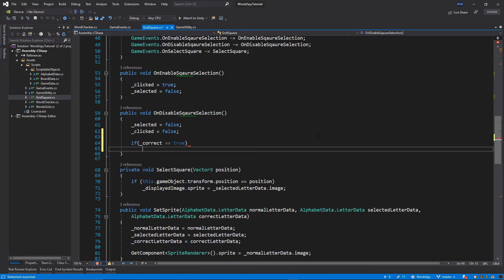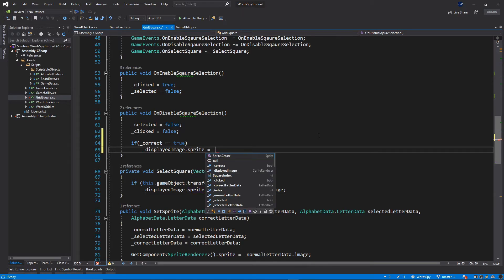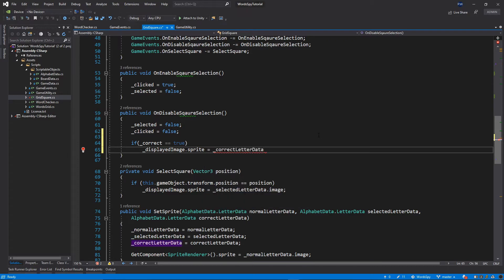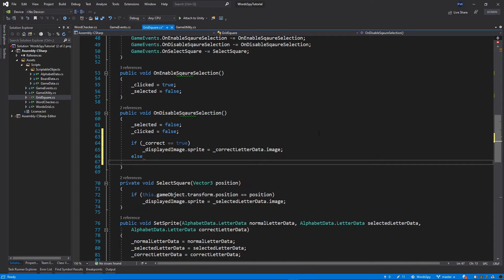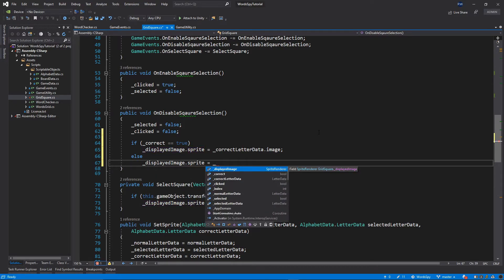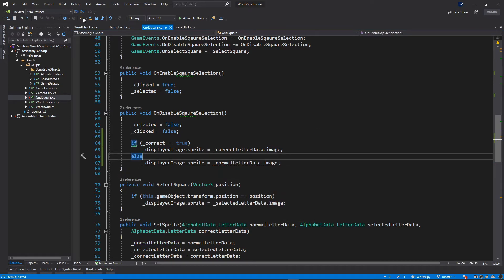If the selected letters are correct, we set displayImage.sprite equal to correctLetterData.image. Otherwise, we set displayedImage.sprite equal to normalLetterData.image. Let's save everything.